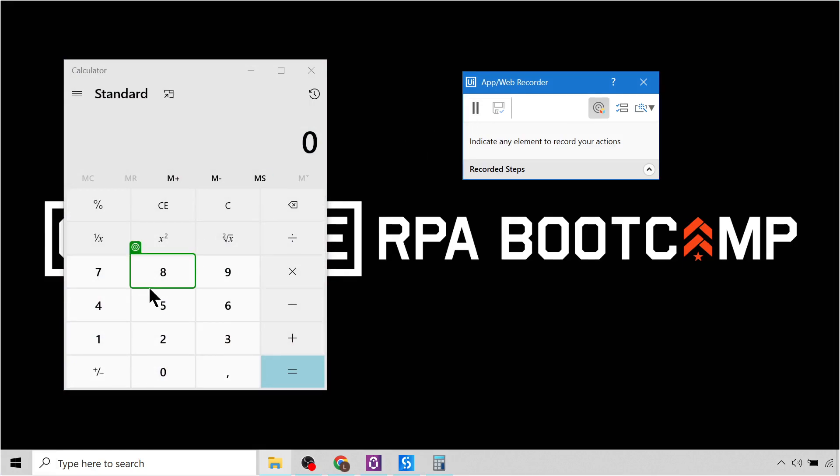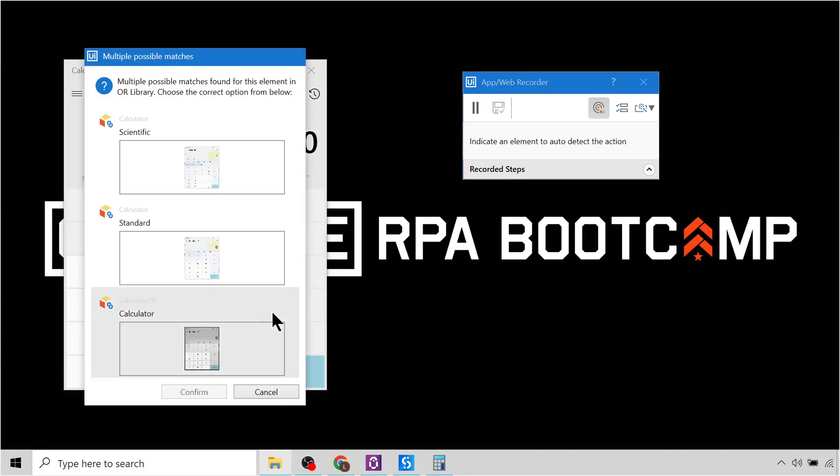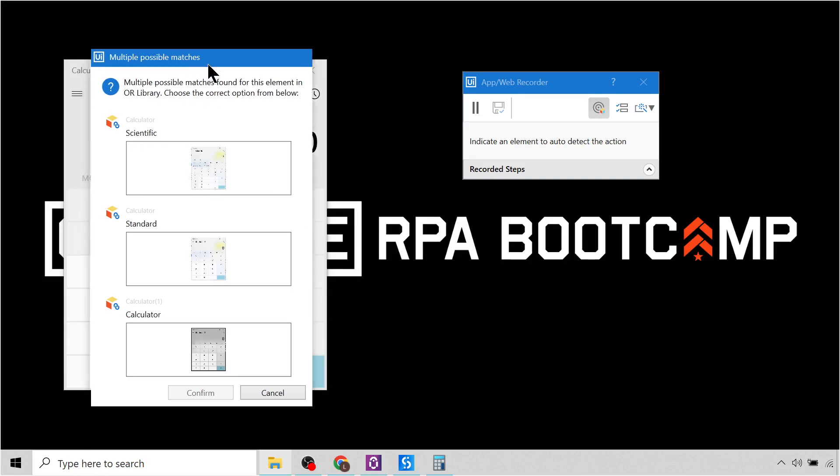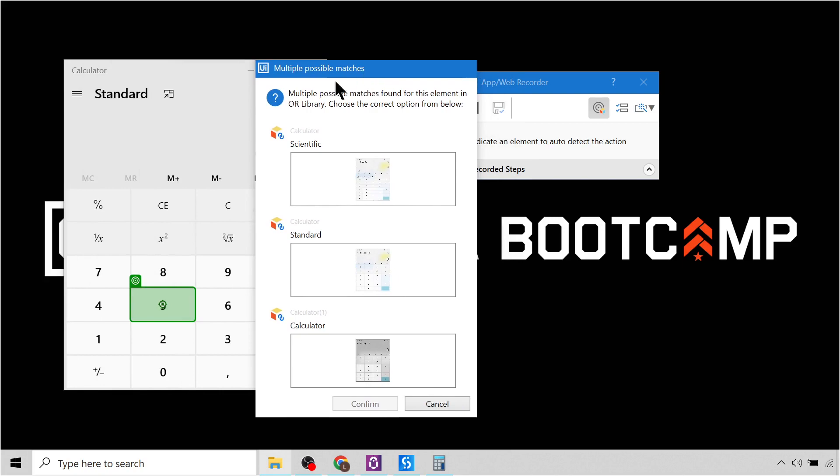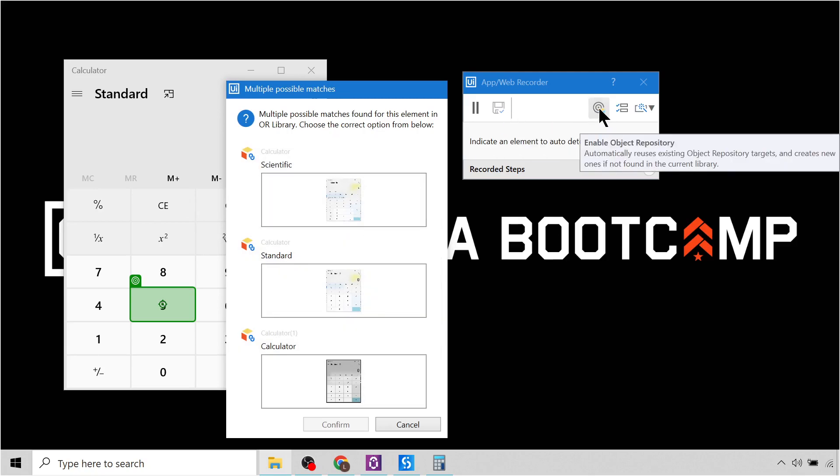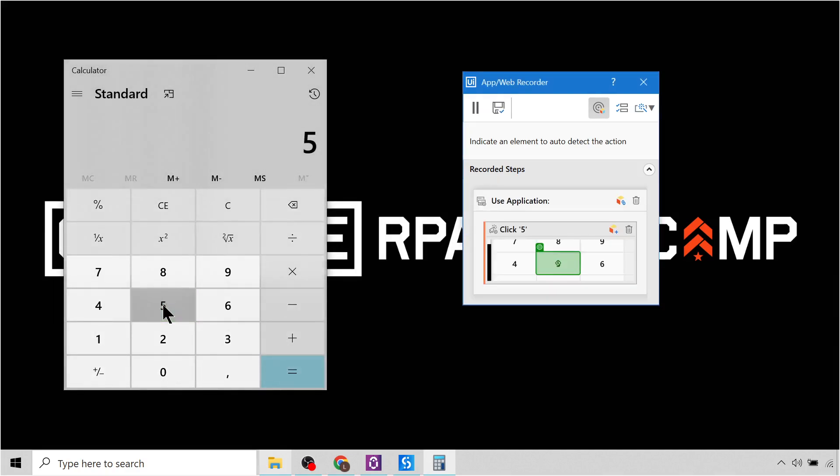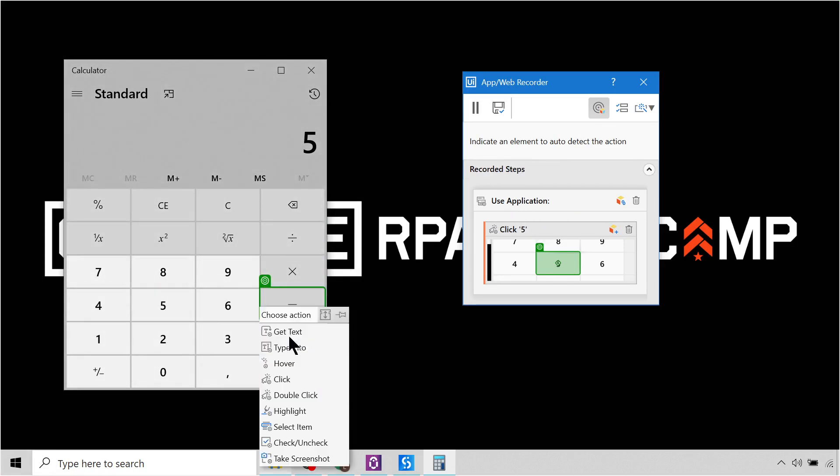So let's say we want to add the numbers five, and then you can see here, it's telling us there's some possible matches found for this element. Choose the correct one. So you can see it's now detecting that we already have selectors of these in our object repository. That's because I have this little button checked. If this was disabled, it wouldn't give us this pop-up. But we know that this is the standard calculator, so let's select standard and click confirm. Okay, now it's attaching to our application, and let's click the number five. Next, let's click the plus.